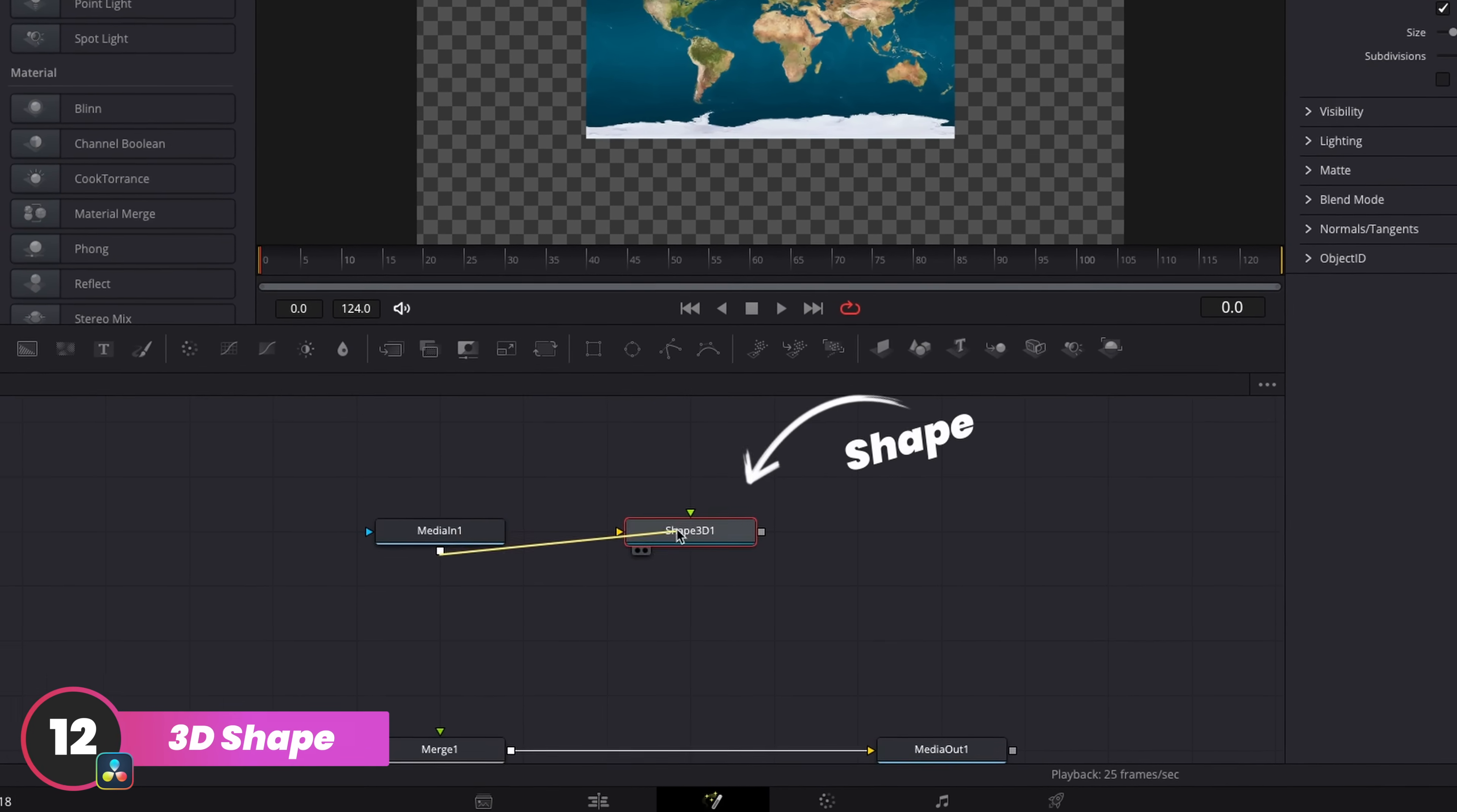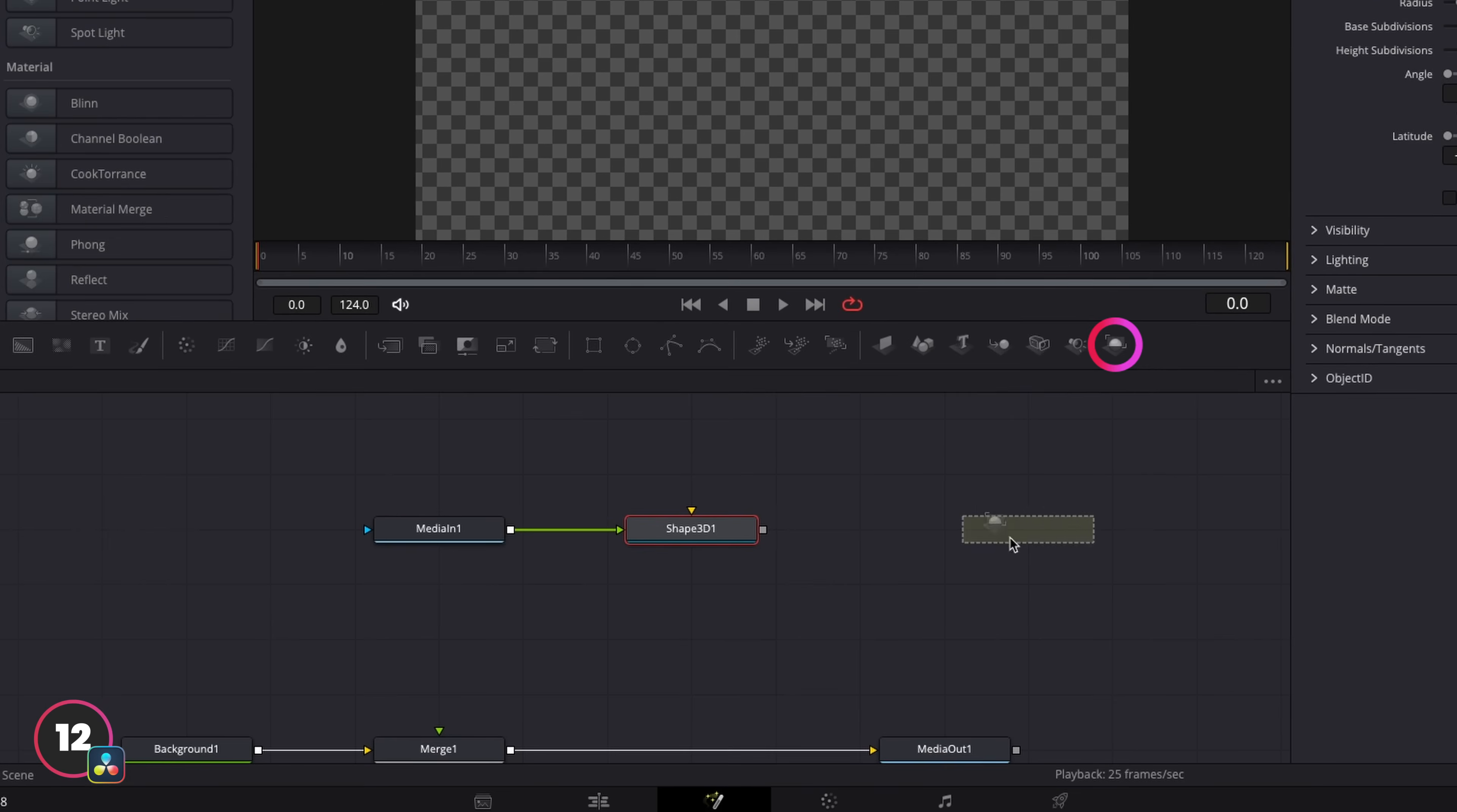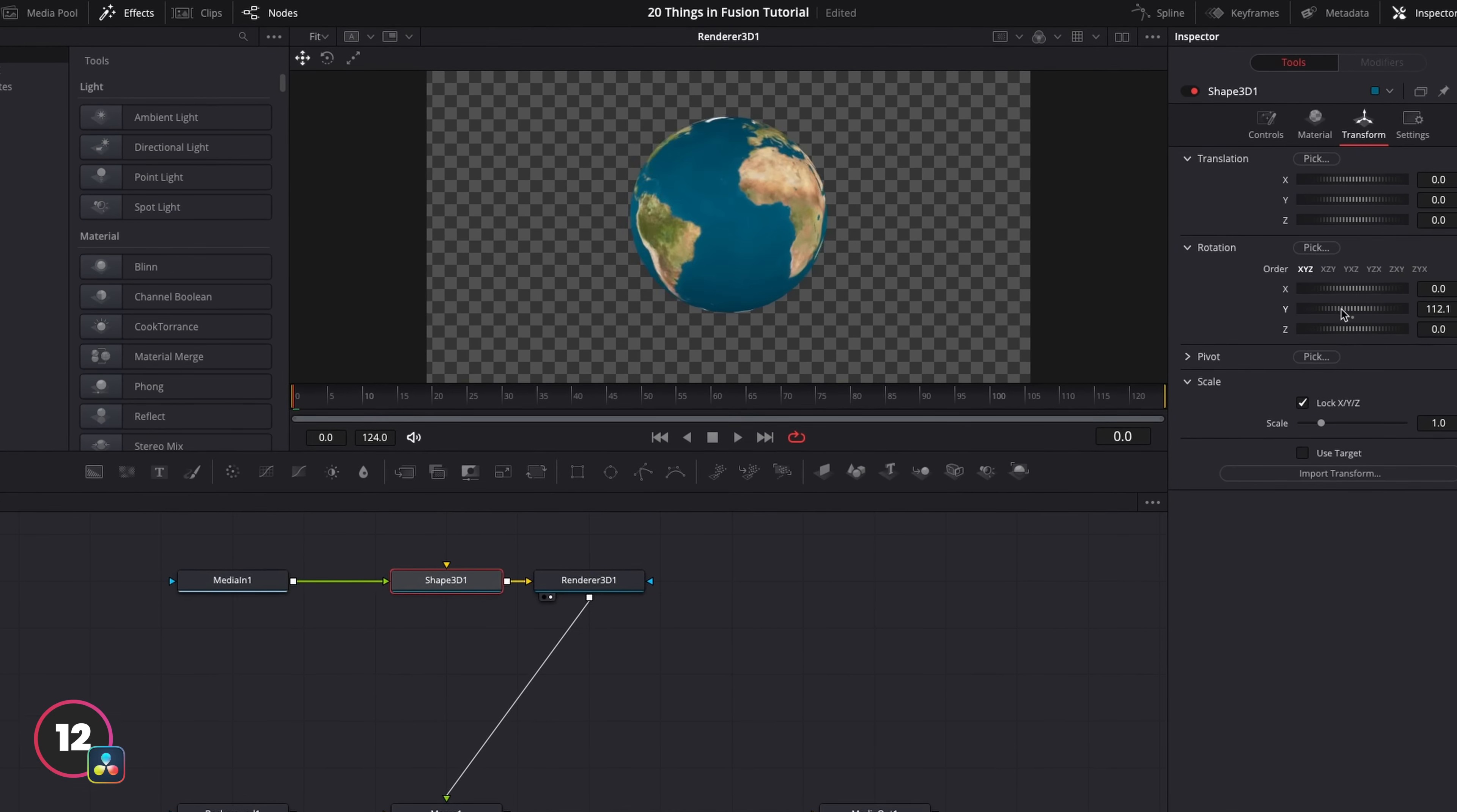First we connect our image to a Shape 3D node, and then select a sphere as the shape. And then we're going to connect that up to a Render 3D node to render that effect out. Now all 3D effects in Fusion have to be connected up to that renderer before we can hook it back into the merge node. But once that's done, it works the exact same way from there.